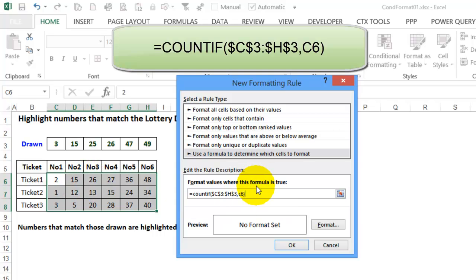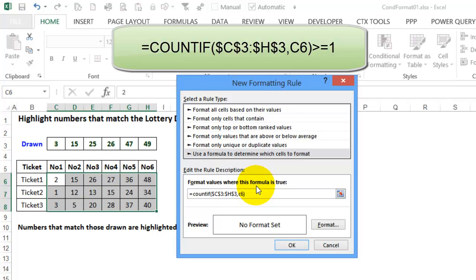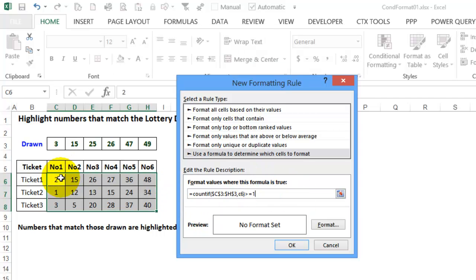We want to highlight any cells where there's a number found in the numbers drawn, so we're going to make it greater than or equal to one, so it has to find this number up in this range of cells.